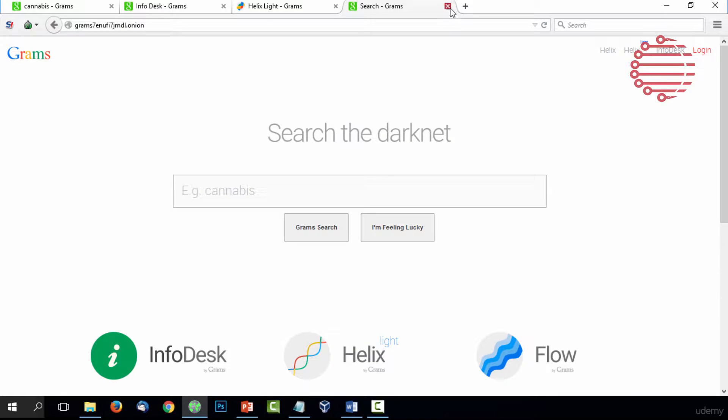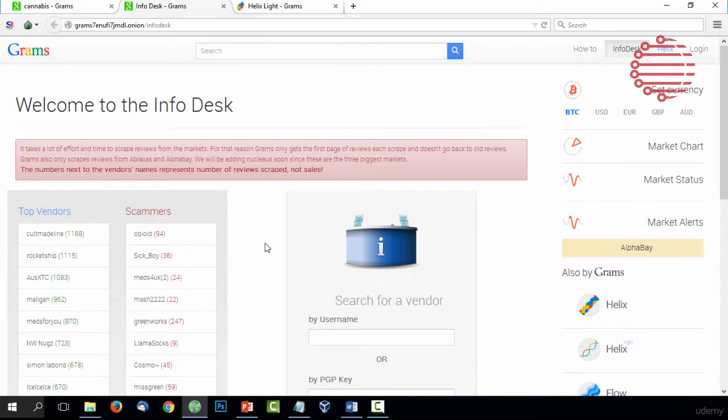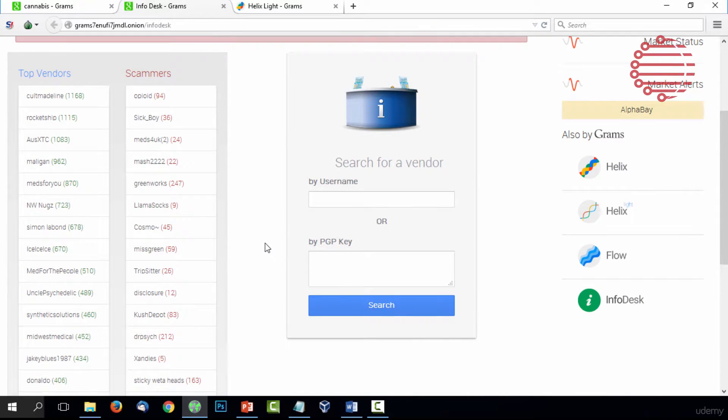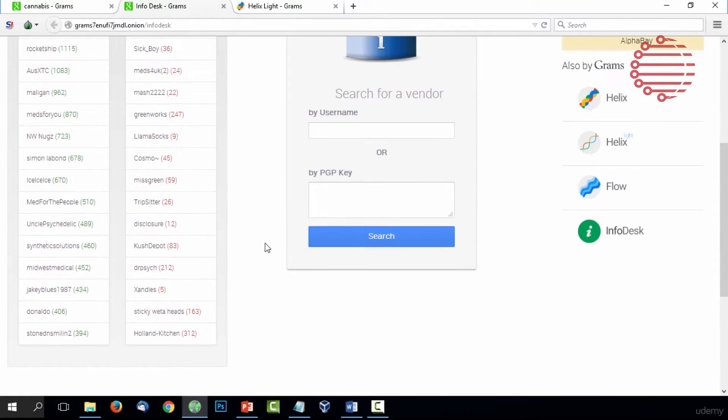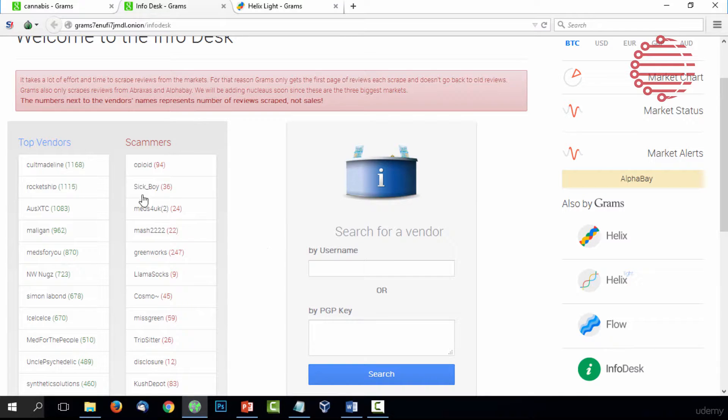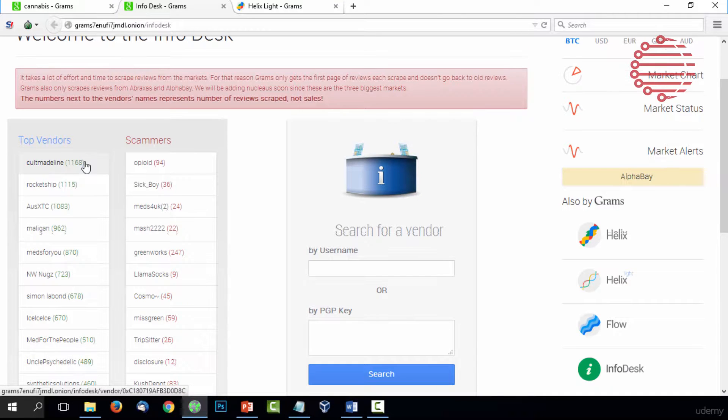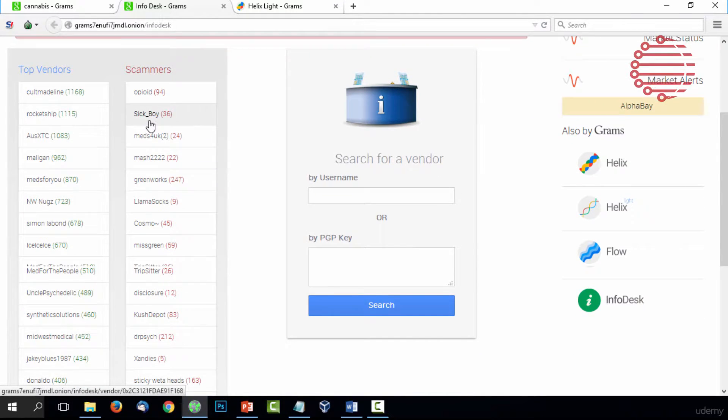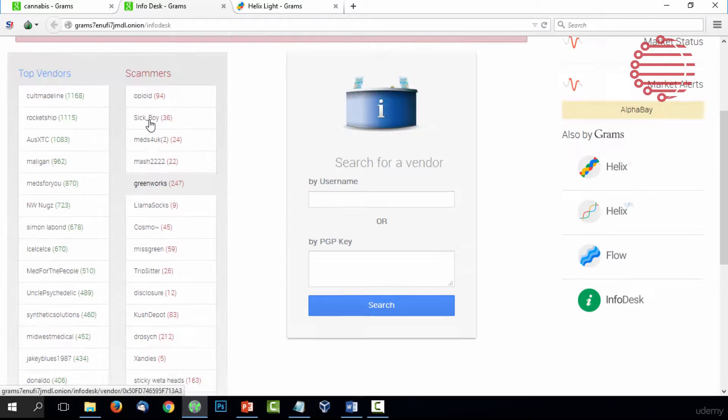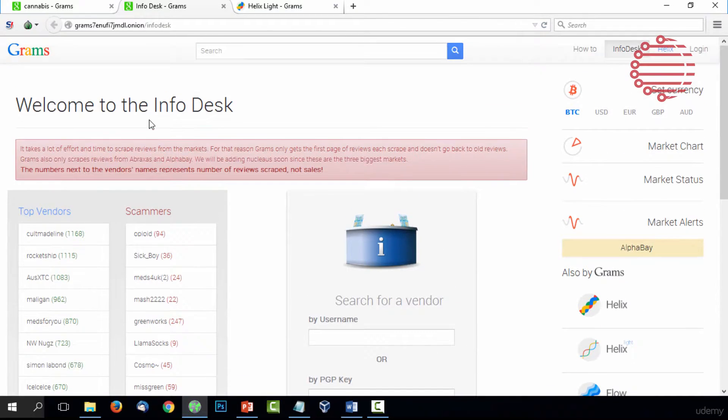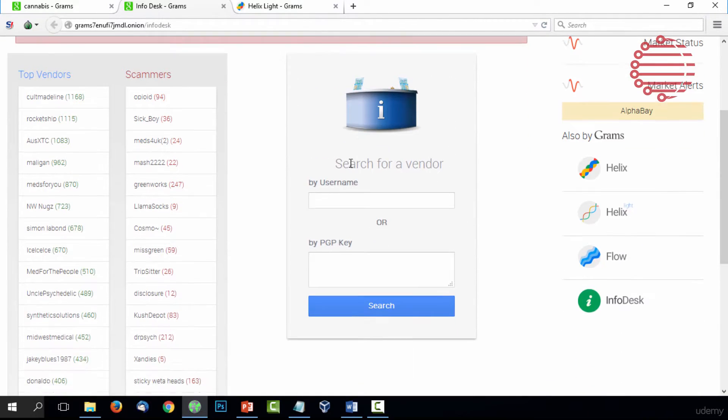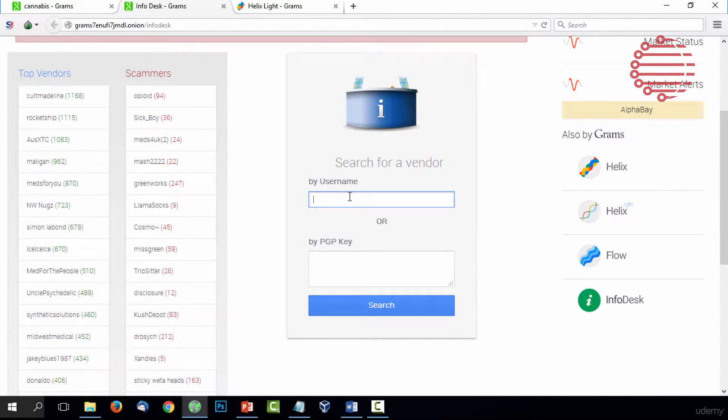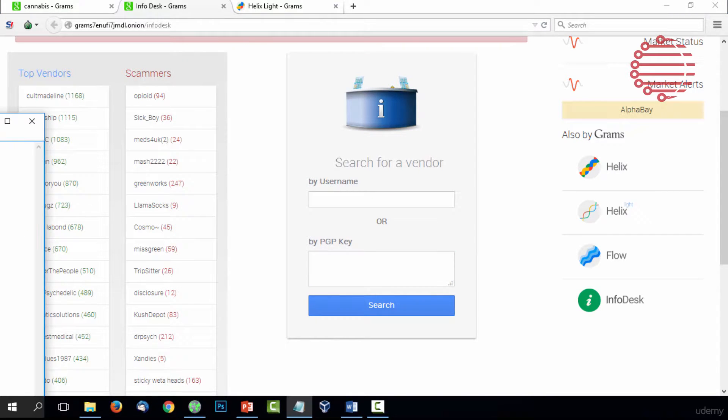Another tool that Grams offers is the InfoDesk. The InfoDesk is used for actually verifying a vendor's reliability. You can see it'll give you top vendors and if they're trusted, or it'll give you scam vendors. So you can check your vendor and see if they are safe. You can search by username or by PGP key.